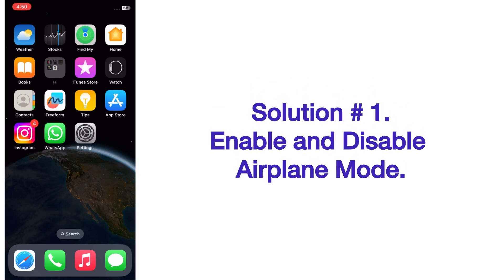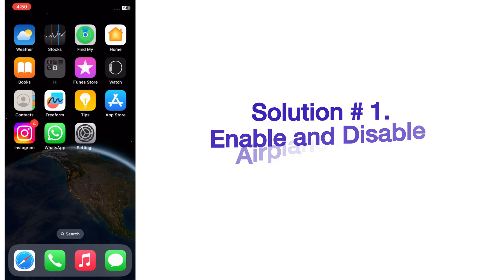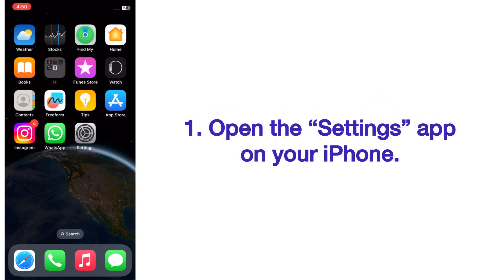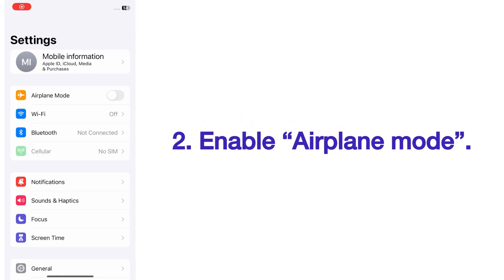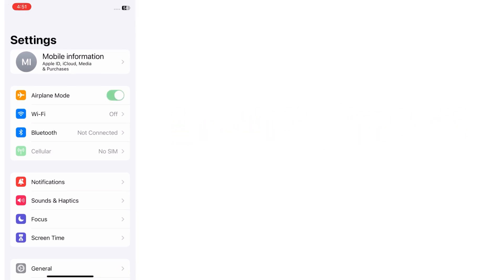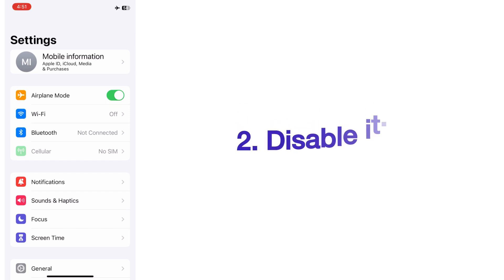Solution one: enable and disable airplane mode. Open the Settings app on your iPhone, enable airplane mode, then wait for a few seconds and disable it.